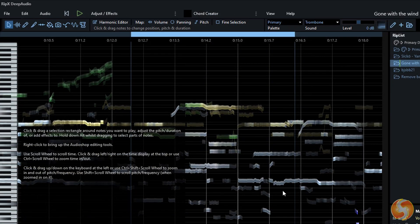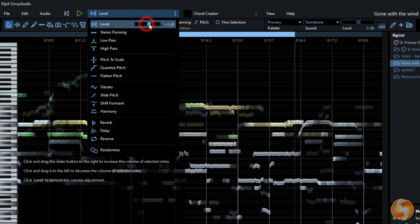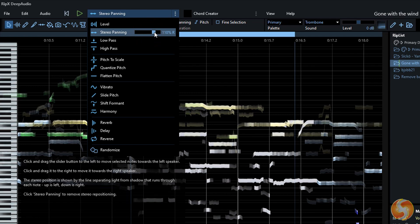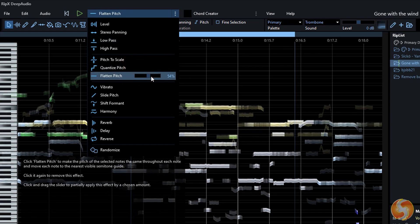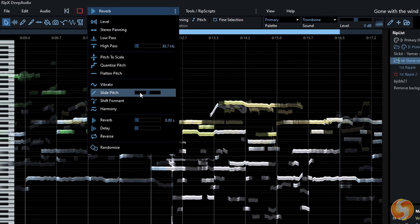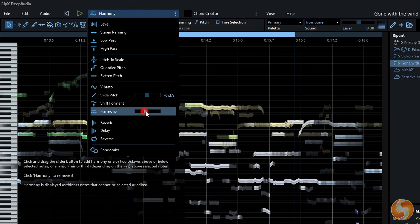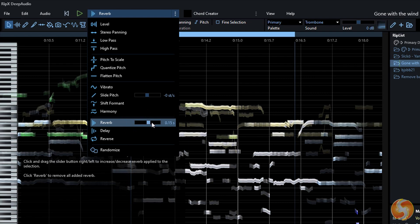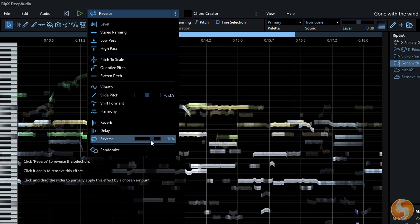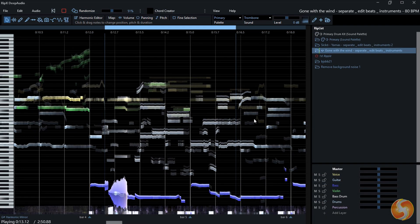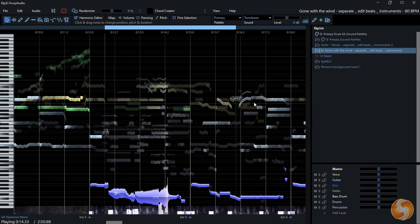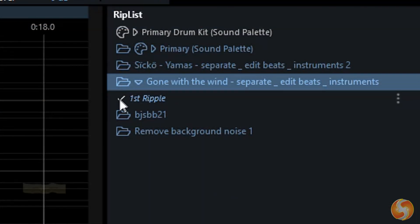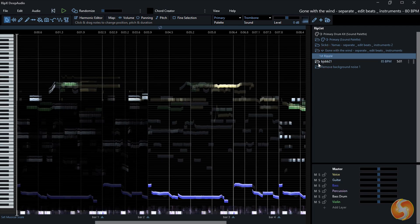RipX includes loads of adjustments and effects collected on top. Select any note or region and adjust volume level, panning, or apply low or high pass filters. You can also quantize or flatten the pitch level in time, add vibrato or linear pitch ramps. With Harmony, you add copies at multiple octaves, higher or lower in frequency. Apply reverb, delay or reverse all. A special effect called Randomize applies a random set of effects that changes every time you playback the selected region. If you loop-playback it, RipX saves the loop as a ripple that you can save by clicking on its checkmark — very useful to pick the right randomize effect you were looking for.